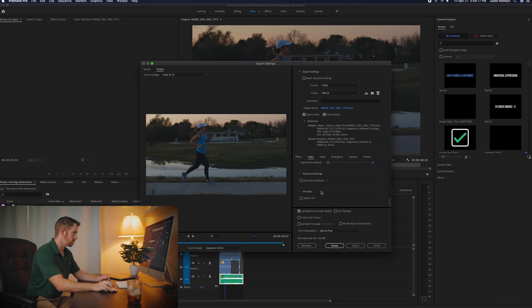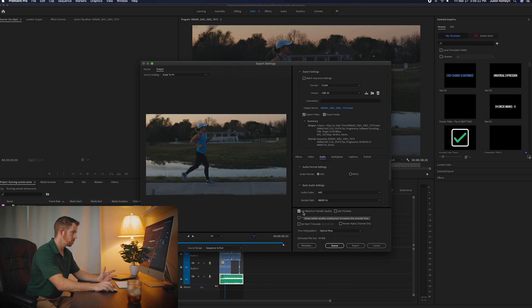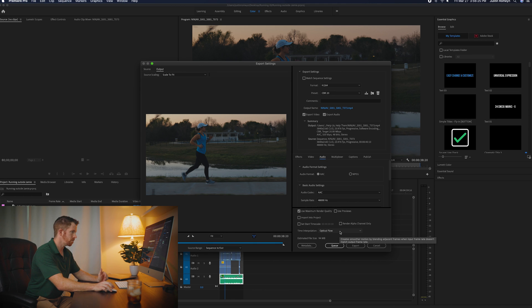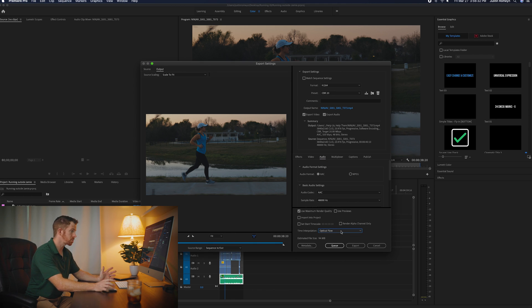And then you scroll down, nothing else to do there. I don't ever mess with the audio, but I use maximum render quality, time interpolation, optical flow, and then click export and you're done.